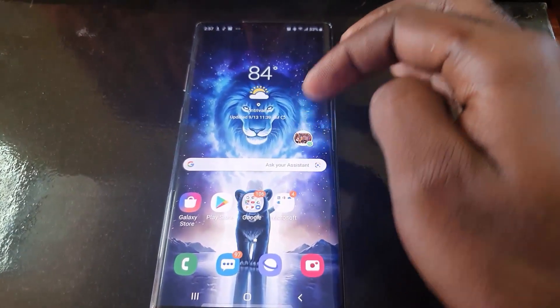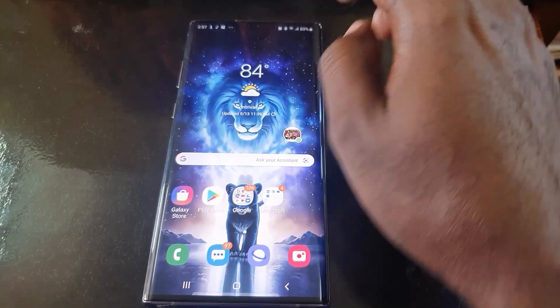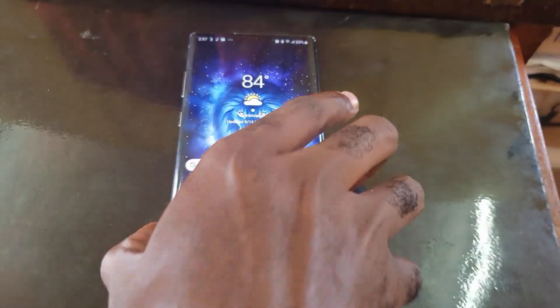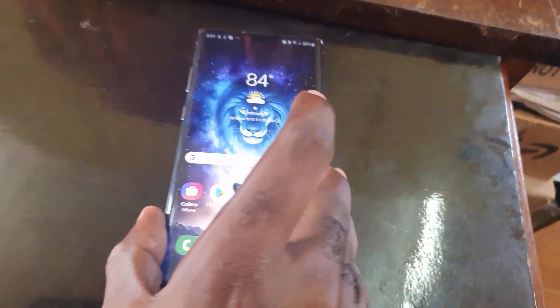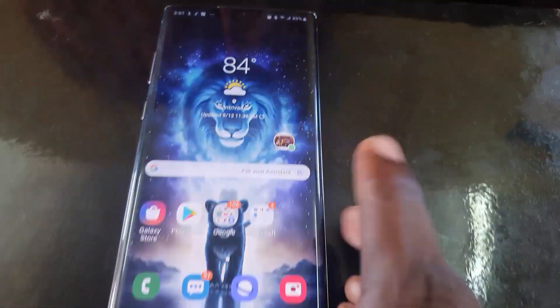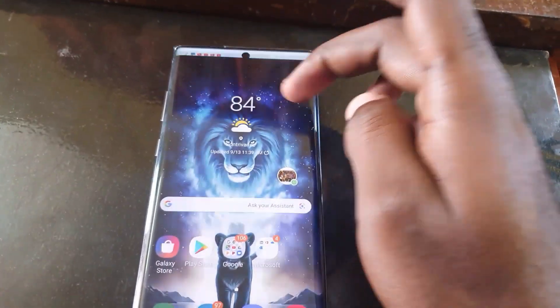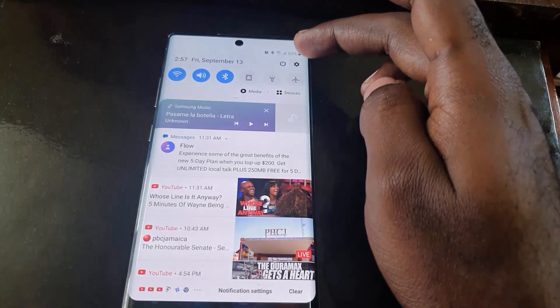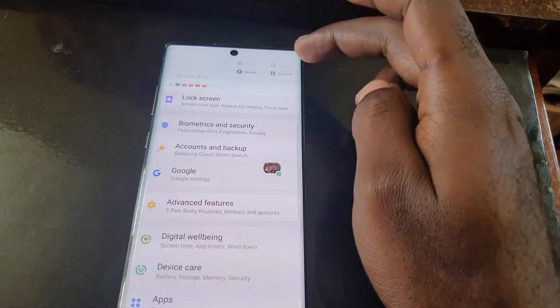Hey guys, Ricardo here, welcome to another Blog Tech Tips. As you can see, this is the Note 10 Plus, and I'll be showing you on this particular device how to install two versions of WhatsApp. As you can see on screen, I already have a version of WhatsApp installed and working fine.